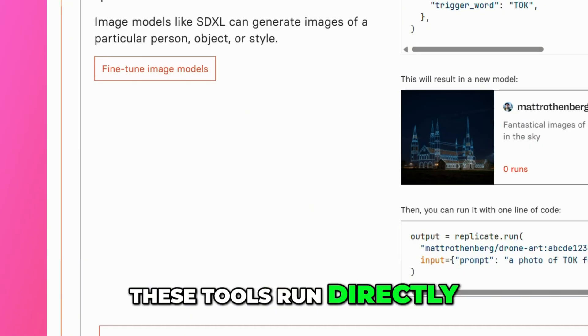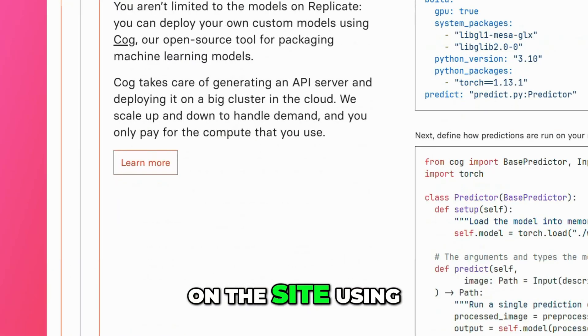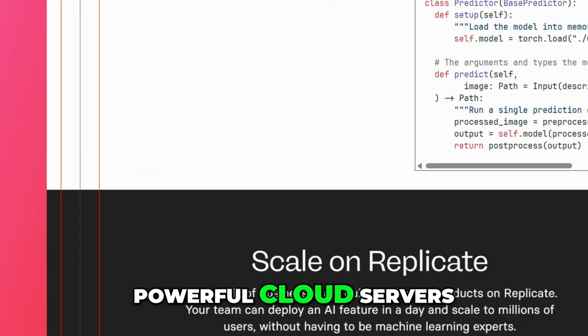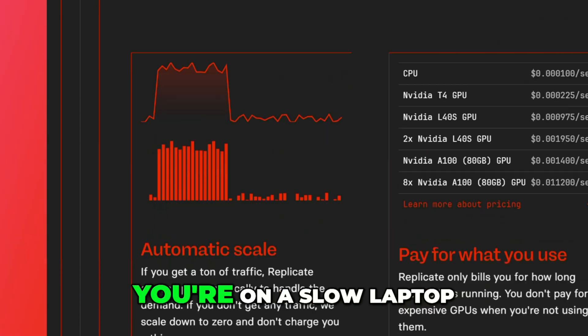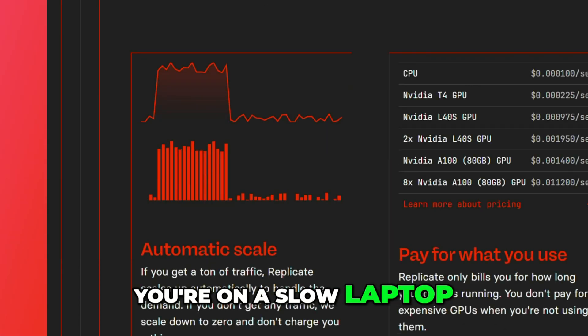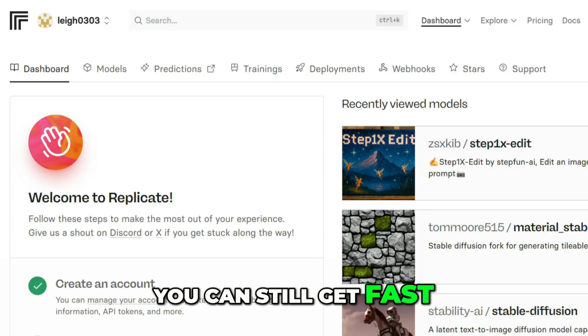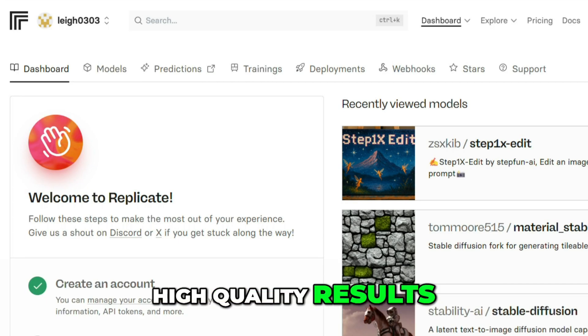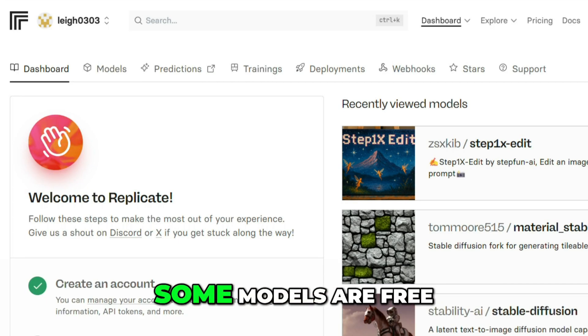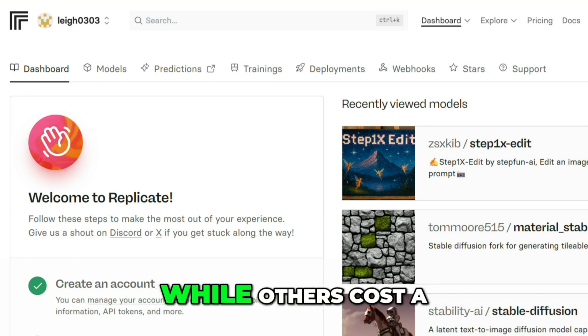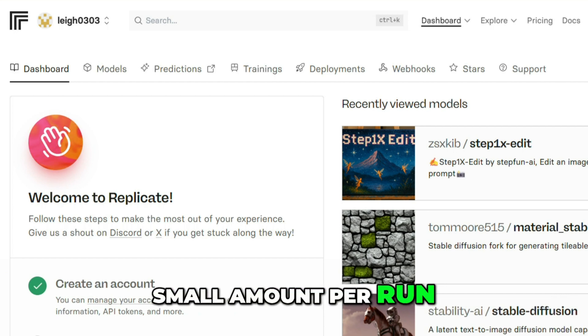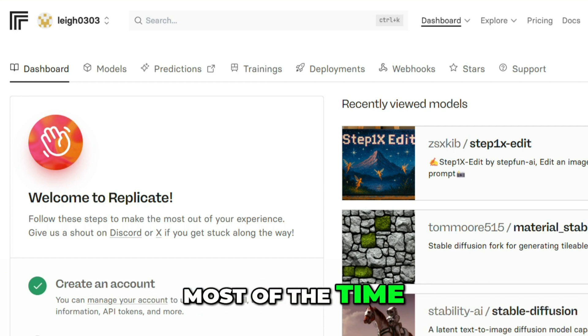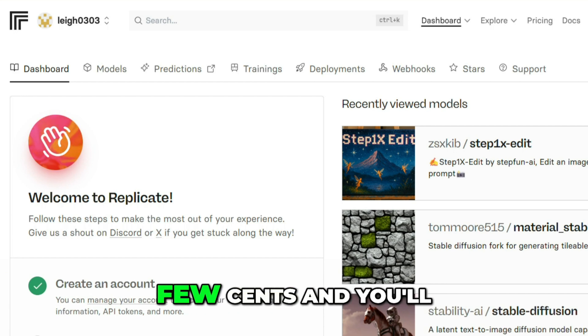These tools run directly on the site using powerful cloud servers. That means even if you're on a slow laptop, you can still get fast, high-quality results. Some models are free, while others cost a small amount per run. Most of the time, you're looking at a few cents,